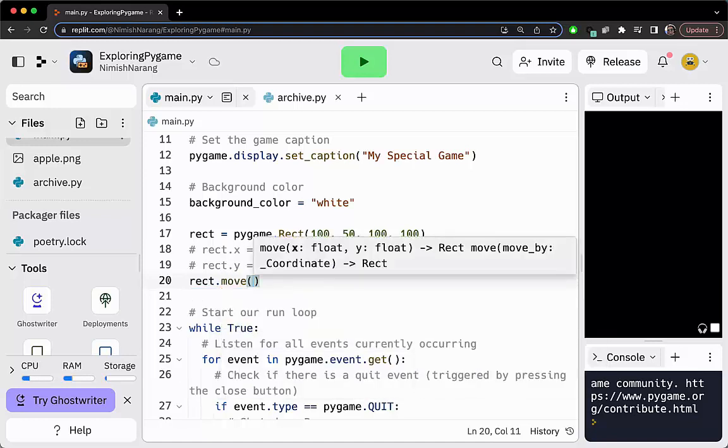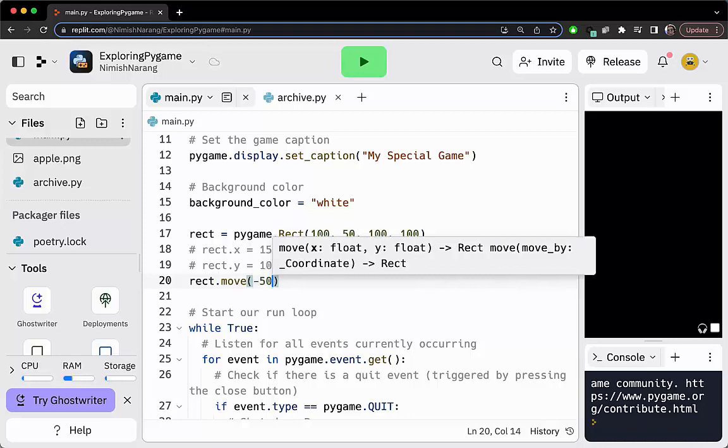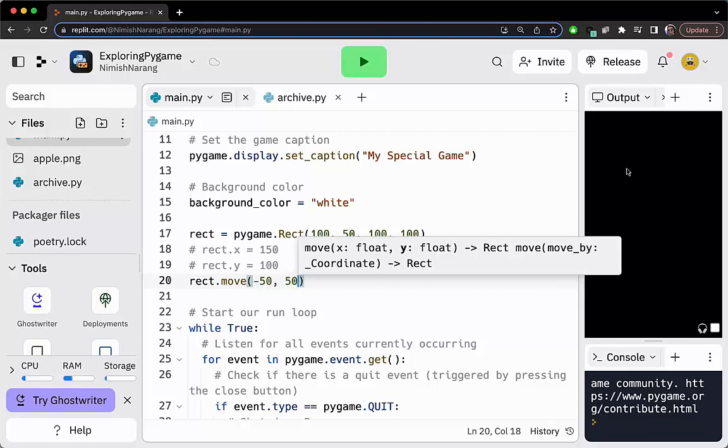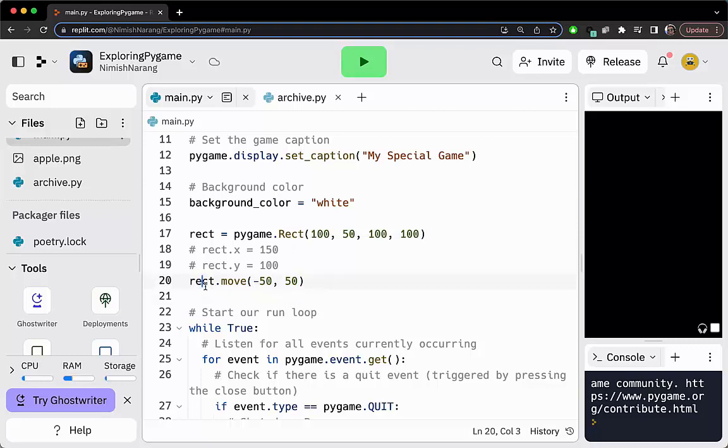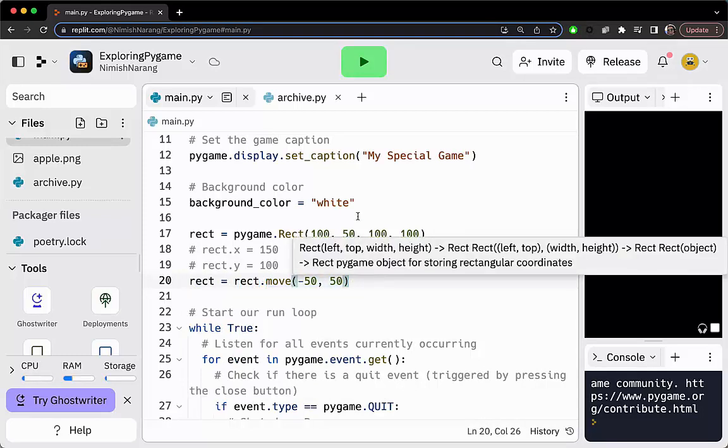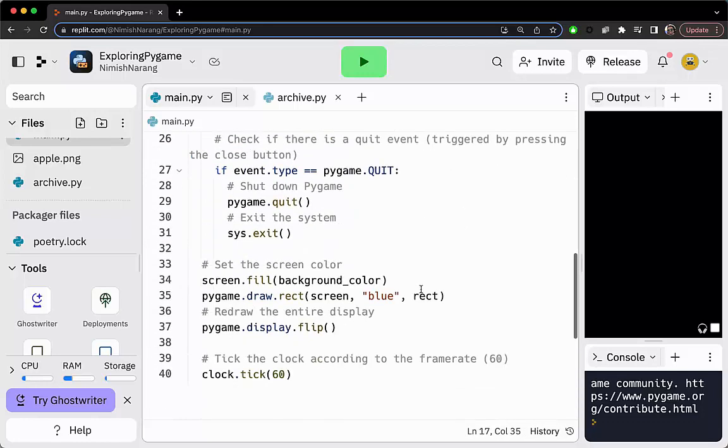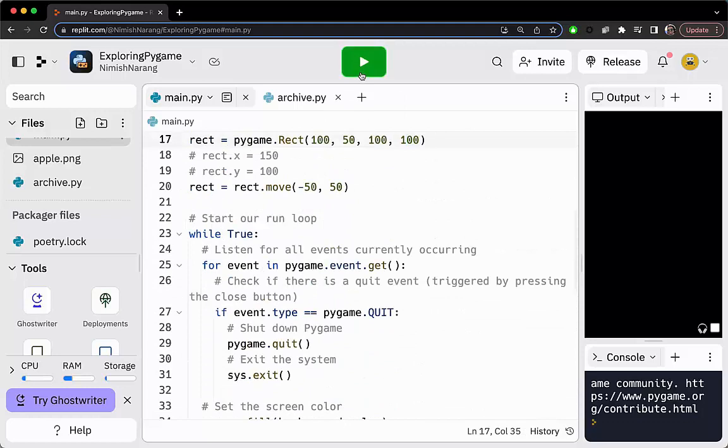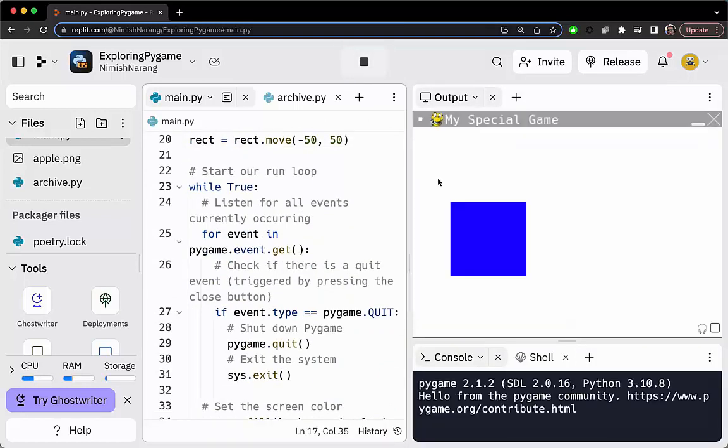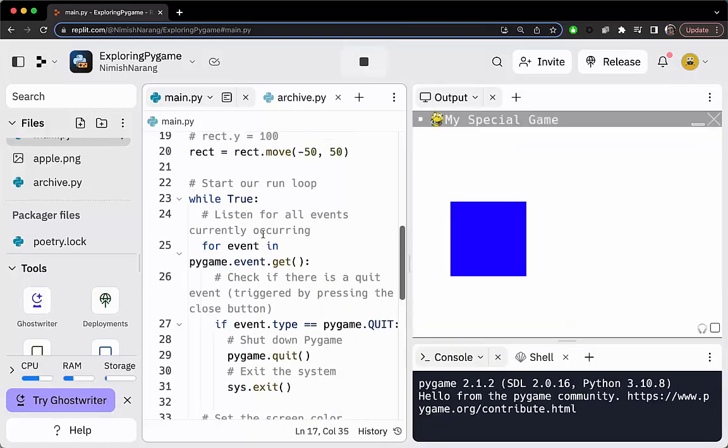We're going to do a move. We'll pass in the amount by which we want to shift it in the x direction and y direction. Let's say we want to shift this rectangle to the left and further down. We'll do negative 50 because left is negative in the x direction, and 50 because y values increase as we go down. This returns a new rectangle. If we draw this now, we should see our square shifted left and down. And that is exactly what we get.